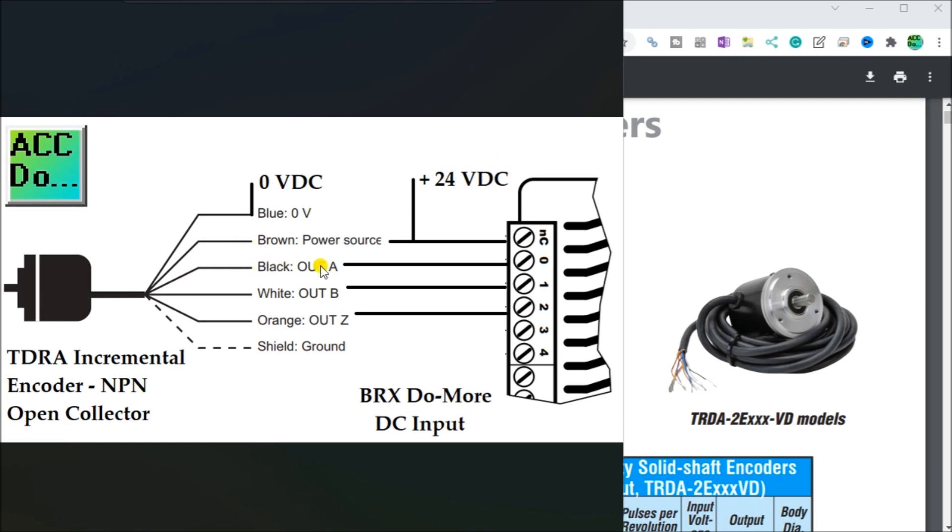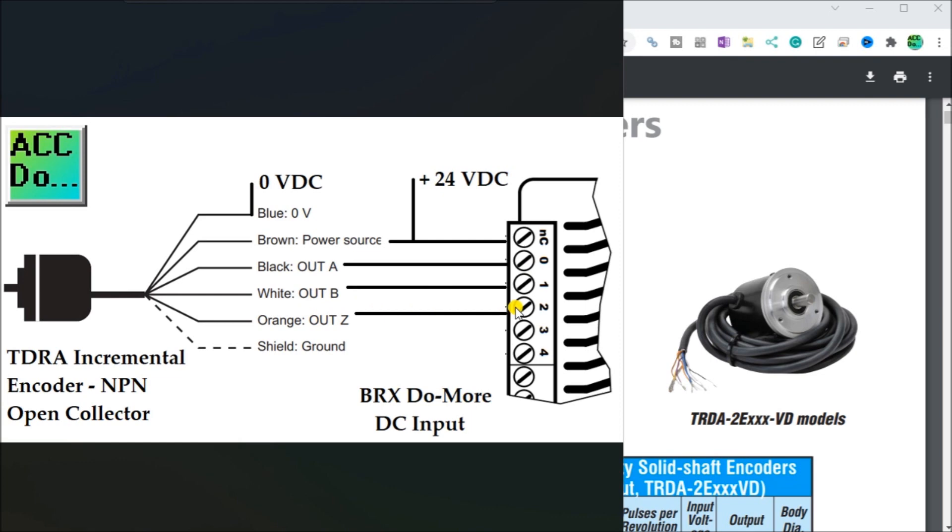Because we have an NPN sinking output of our encoder, we'll have a sourcing input of our PLC. We have our phase A, our black wire, going into X0. X1 is our output B, which is our white wire of our encoder. And our orange wire is output Z, which is what we'll be using in our program, which is X2. That is our wiring of our incremental encoder to our BRX controller.